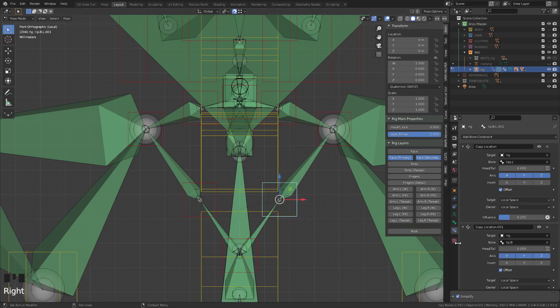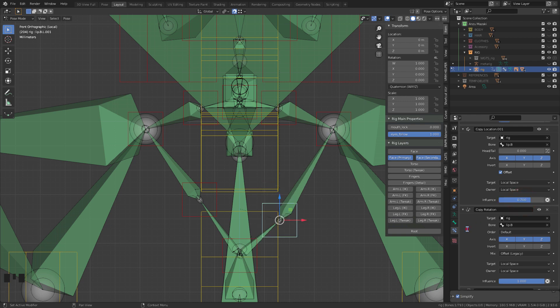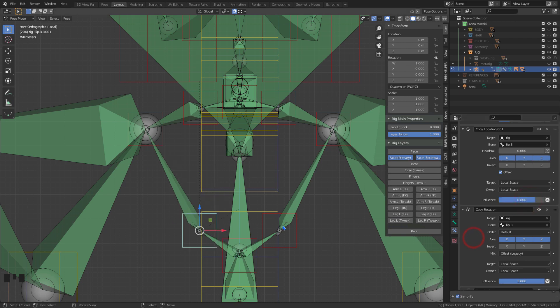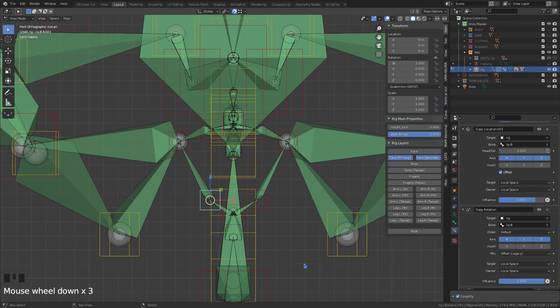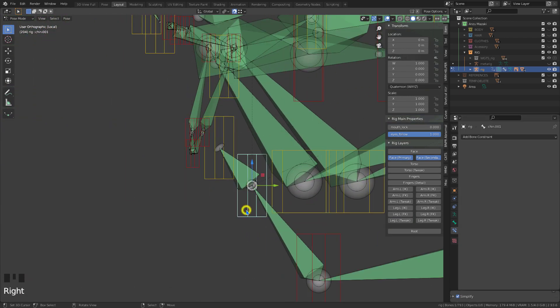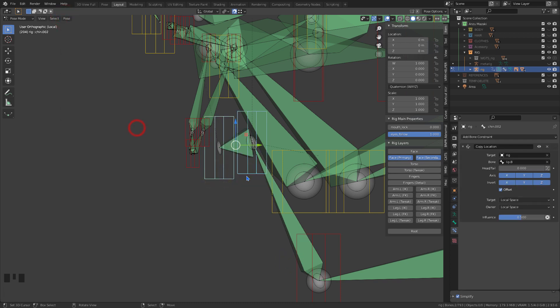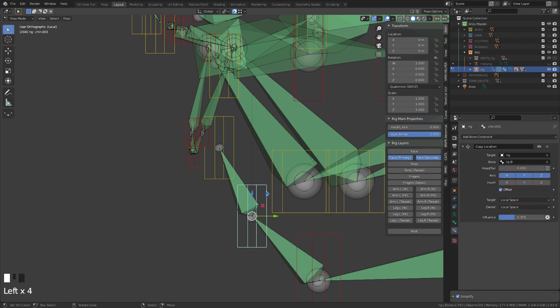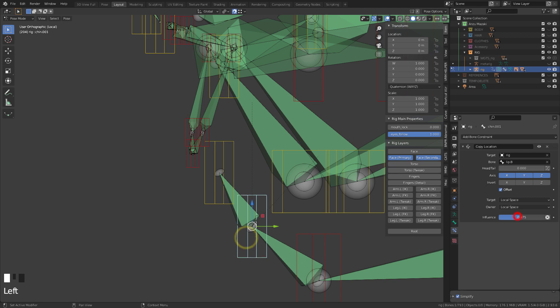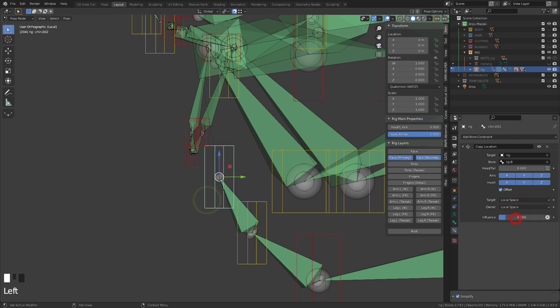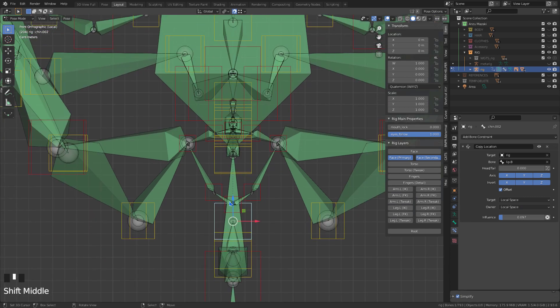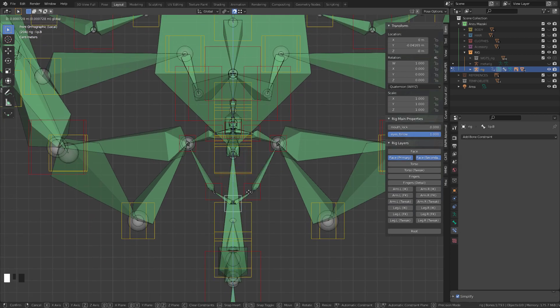For the mouth, adjustments were also made to improve its opening. I added a constraint on the chin bone to smooth it out more, pushing the vertices further apart.